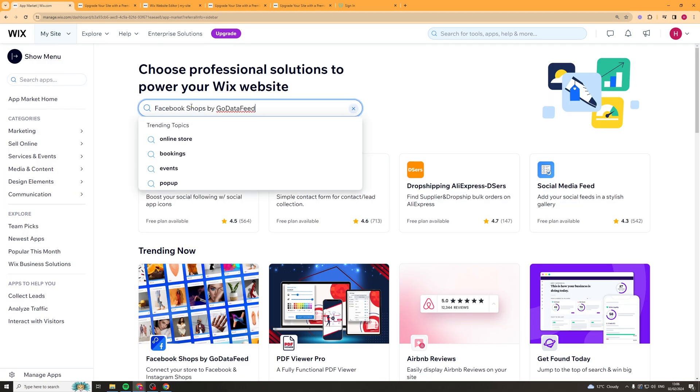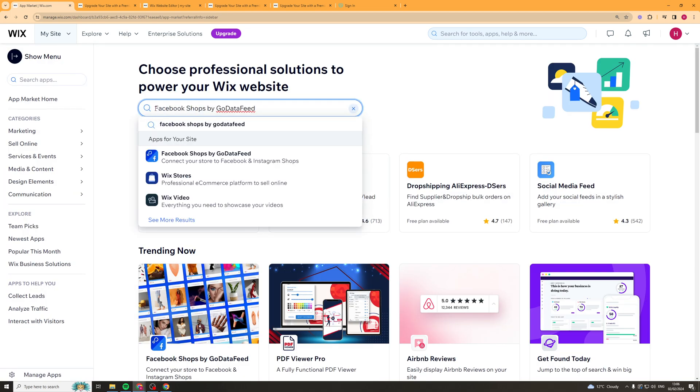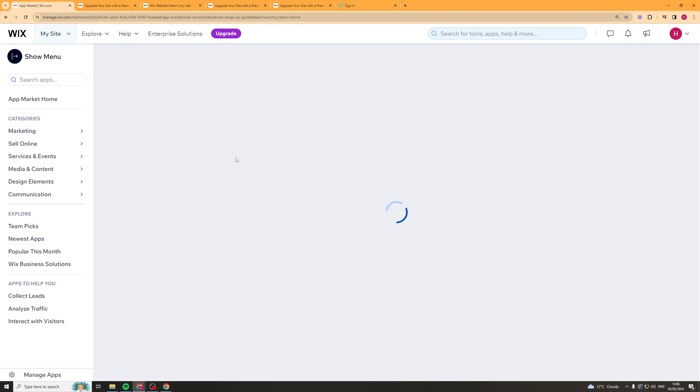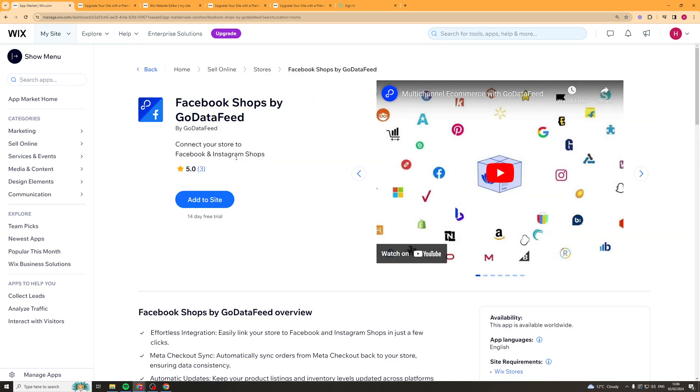Inside that market, you want to search for 'Facebook shops by GoDataFeed'. Click on this app and then click add to site.